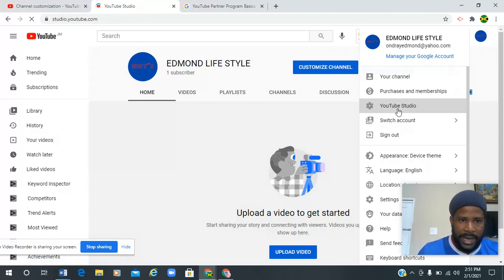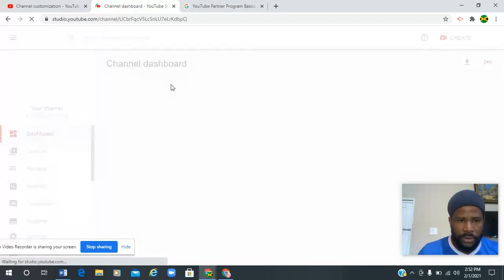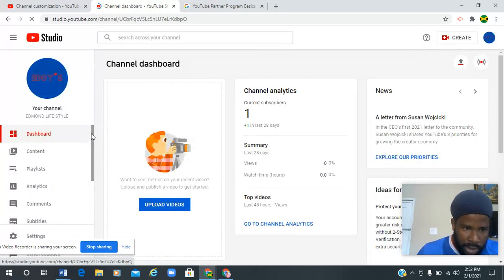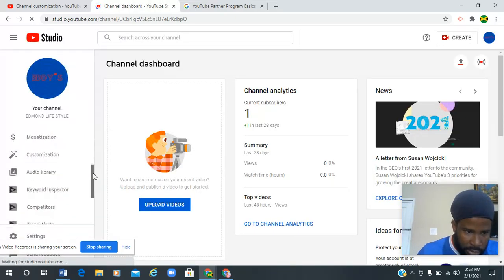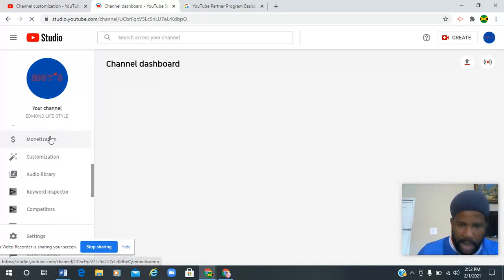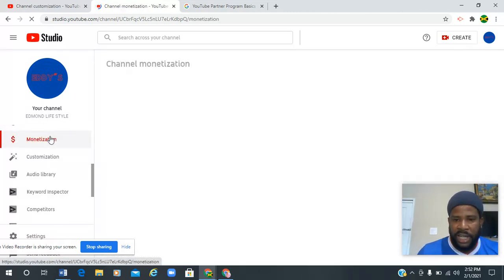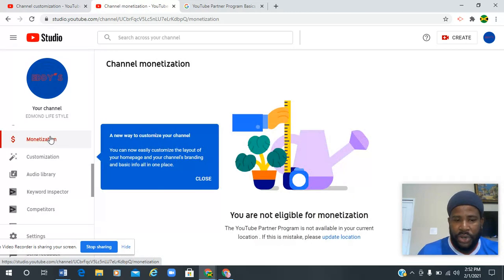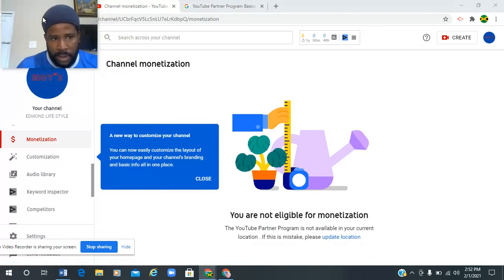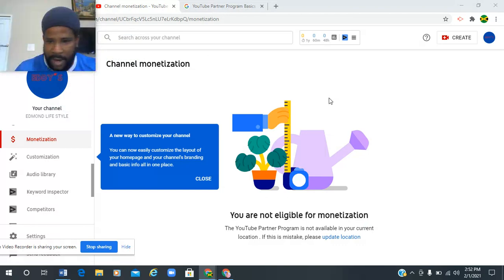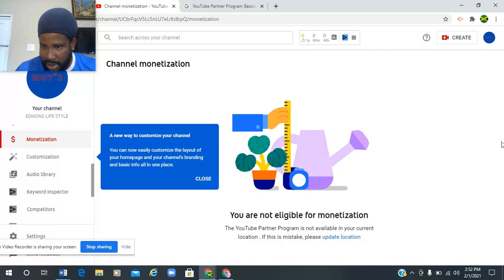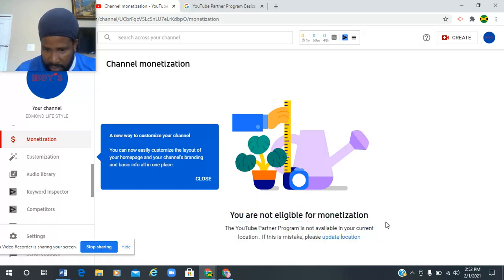As soon as it loads, you go to YouTube Studio, and then you're gonna go to monetization. You scroll down and see monetization here. When you go to monetization, it will show you your account and show you what you're eligible for.